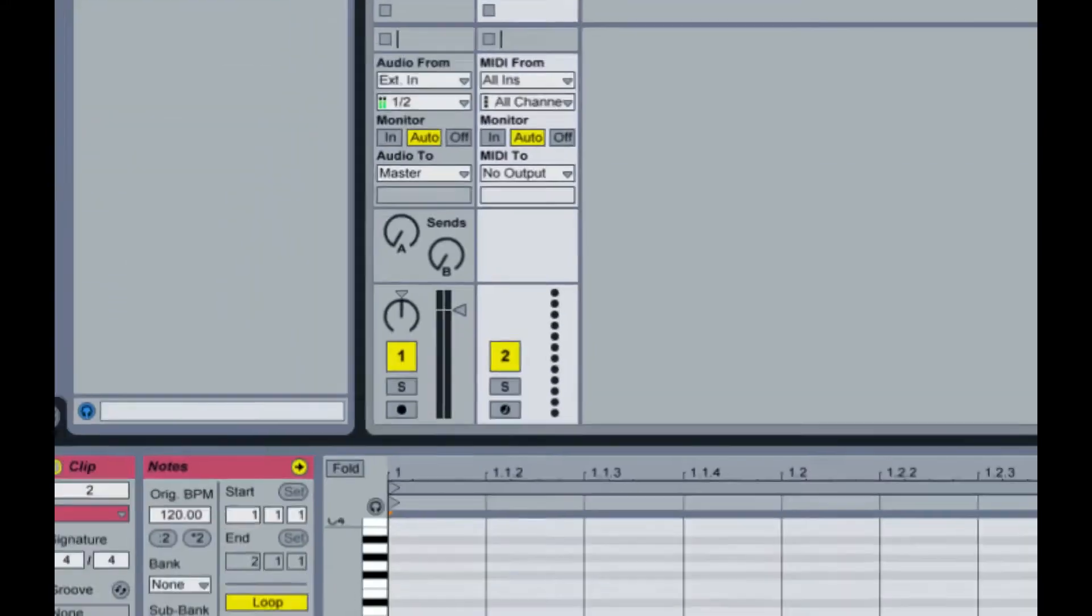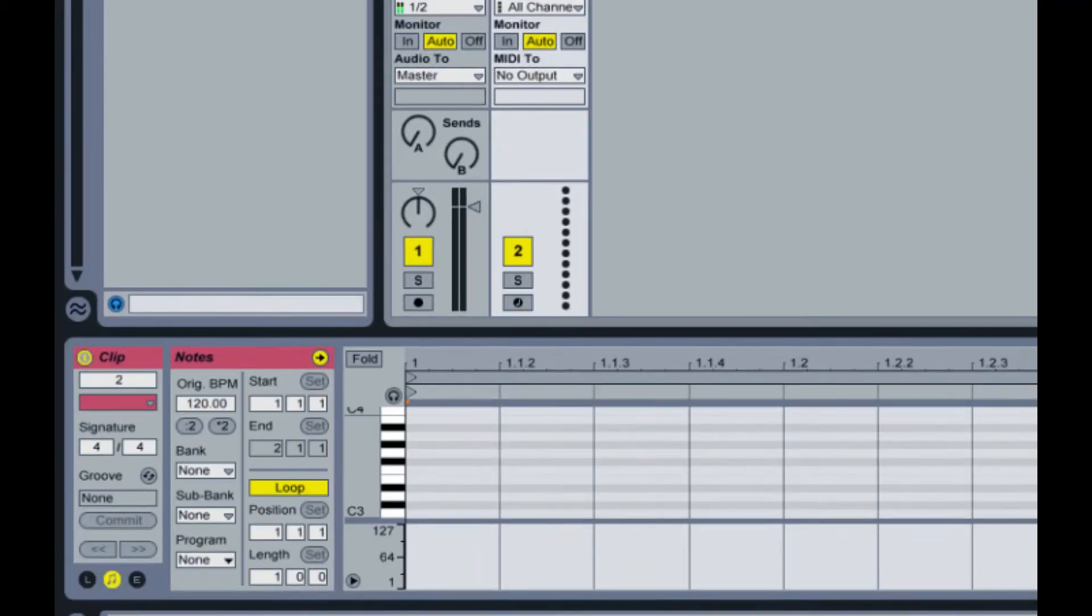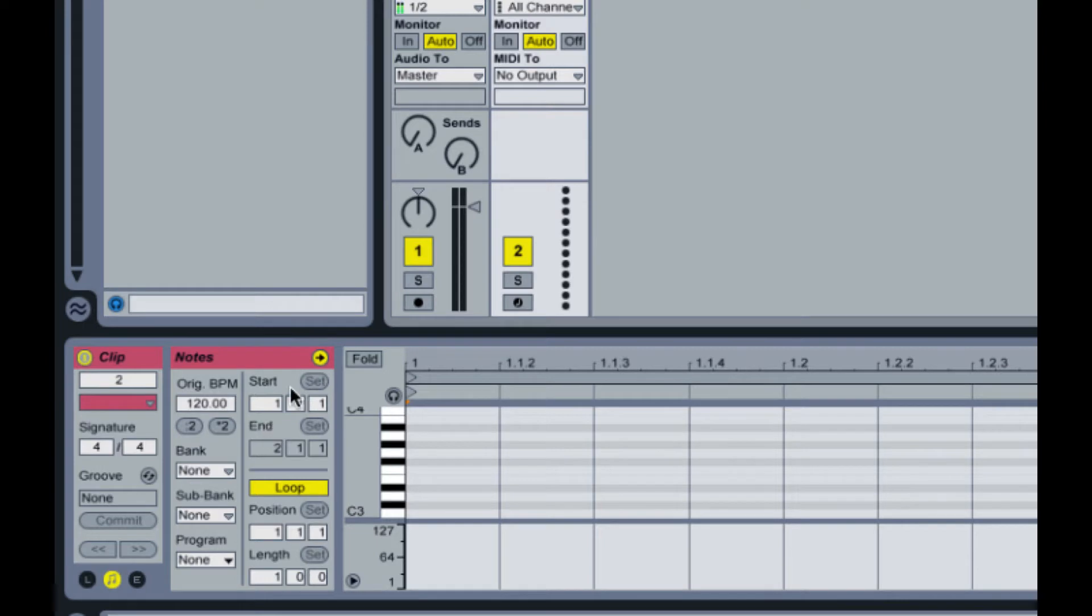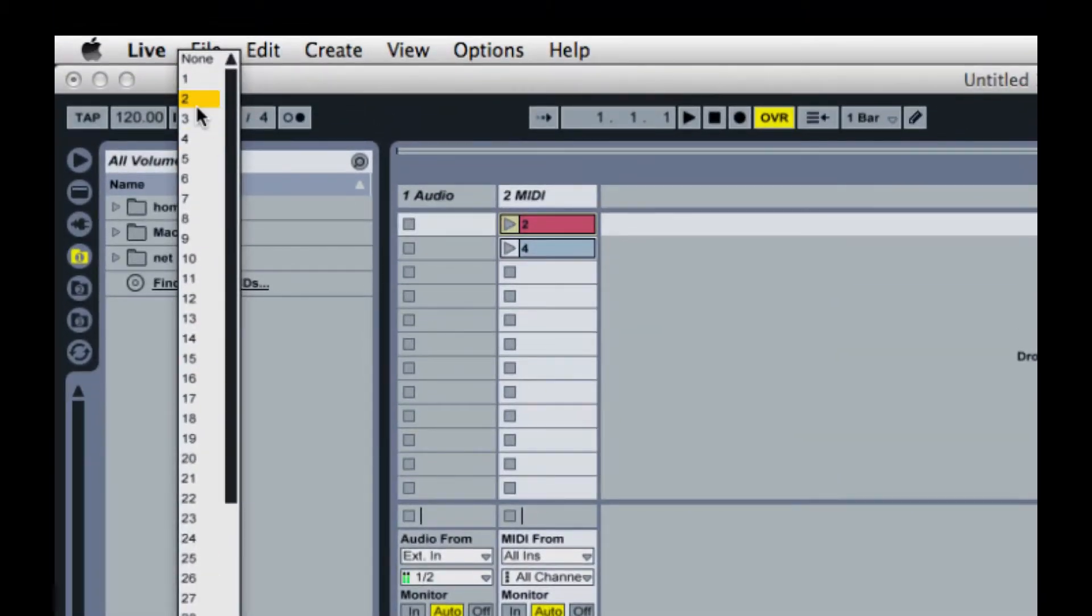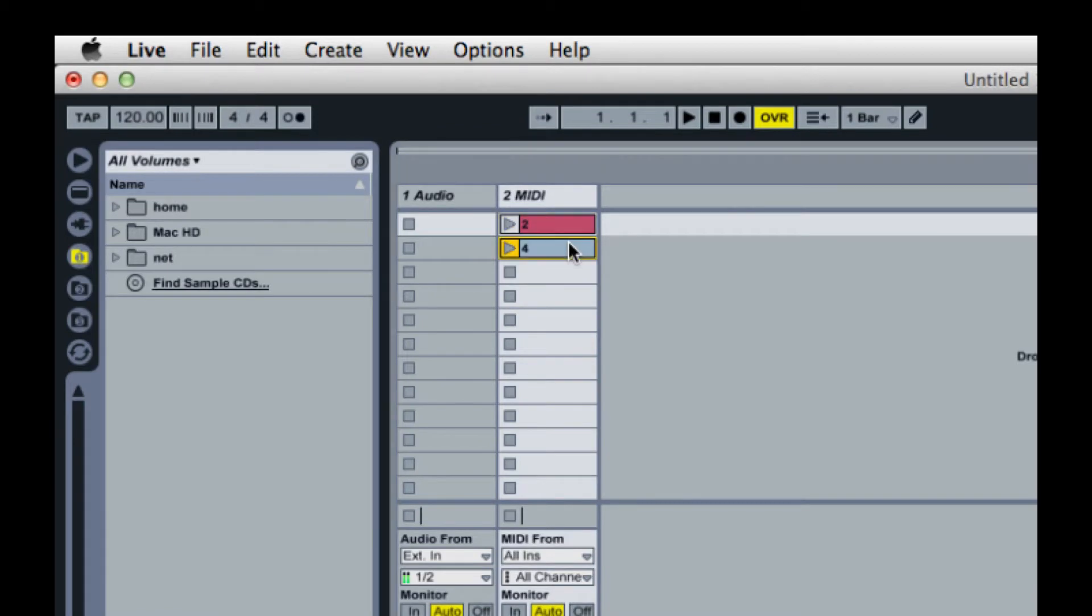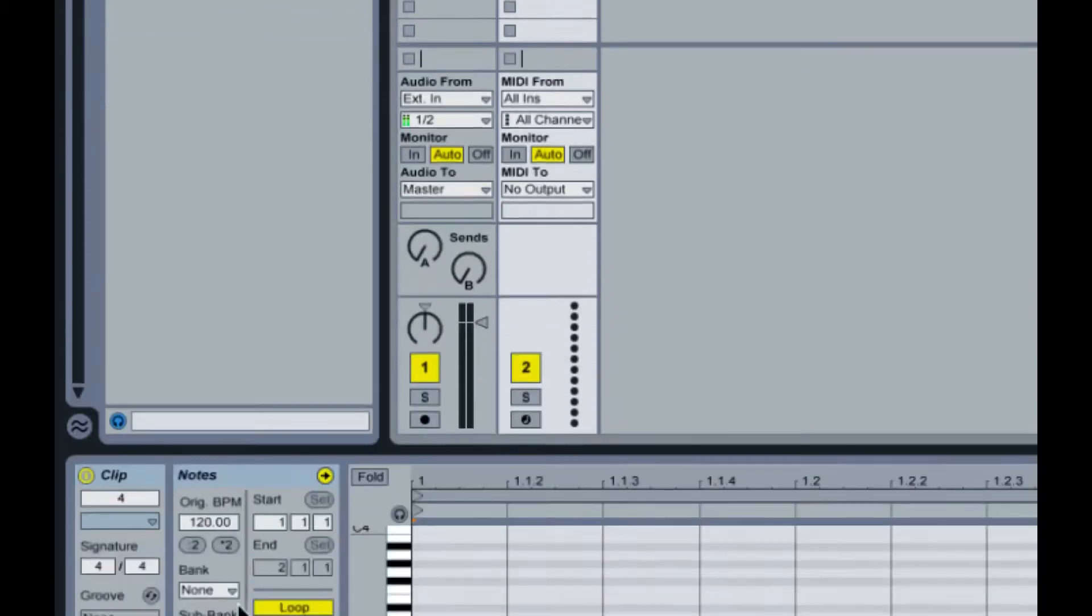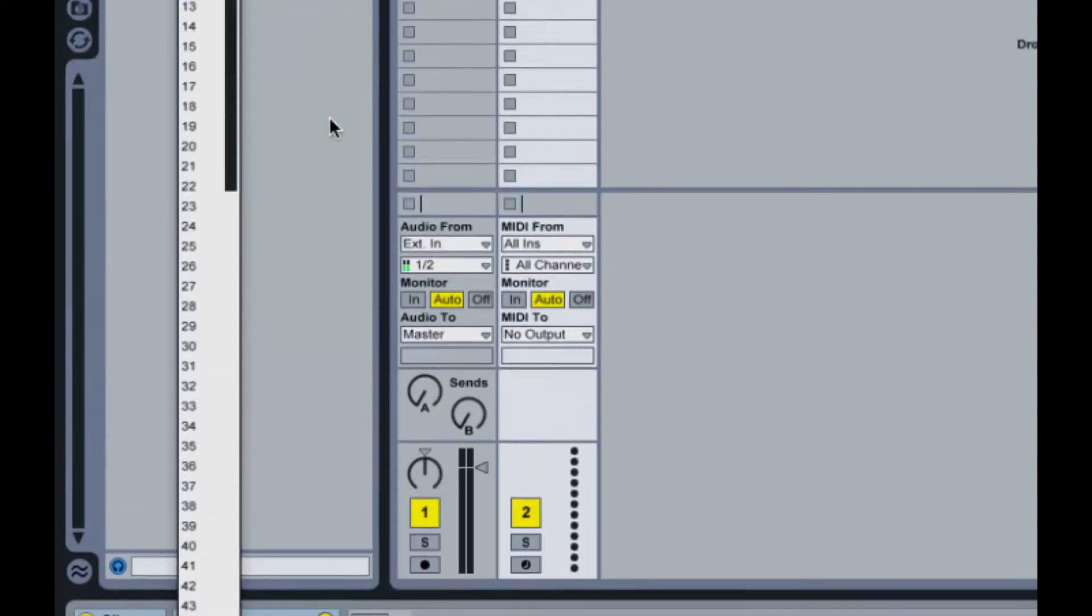With one of those selected, I've selected the 2. Come down and make sure that your notes is on the notes window for the MIDI clip, and where it says program, choose the number 2. Do the same thing for 4, but choose 4.